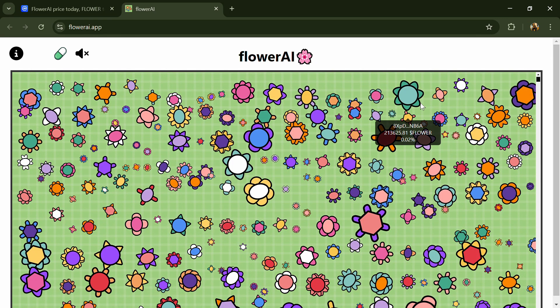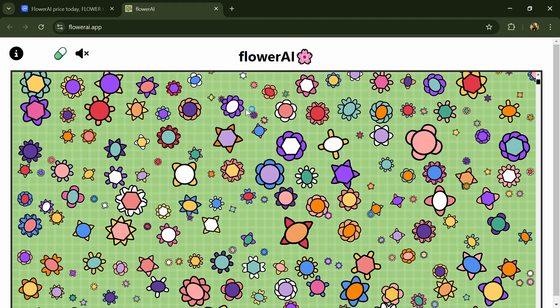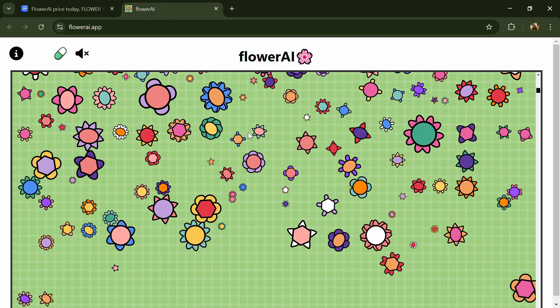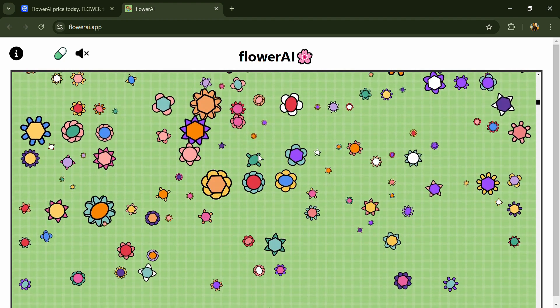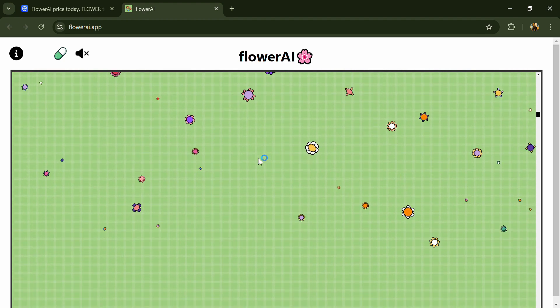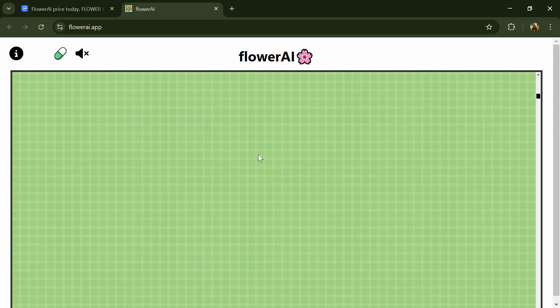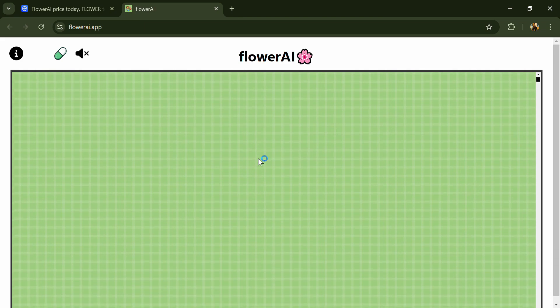To complement this, Flower AI offers an interactive, live-updating platform to visualize and analyze holders of their ecosystem token, Flower. This innovative tool provides actionable insights into on-chain behavior, empowering people to stay at the forefront of evolving markets.